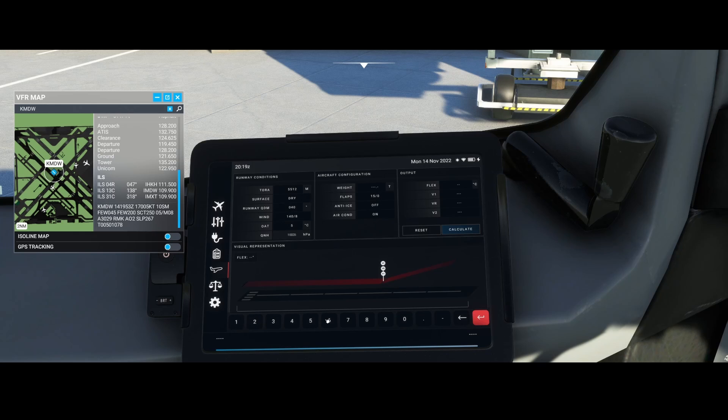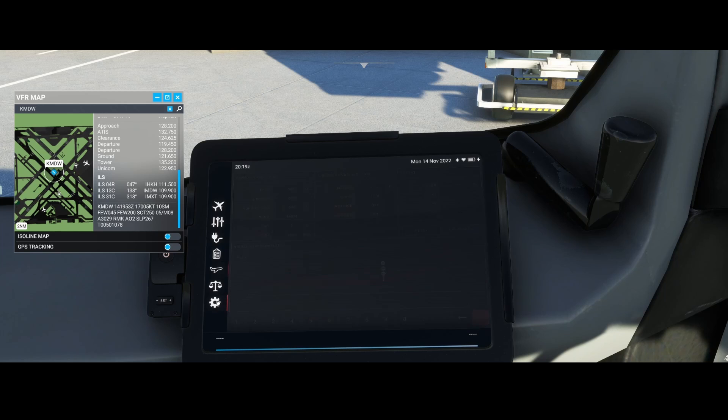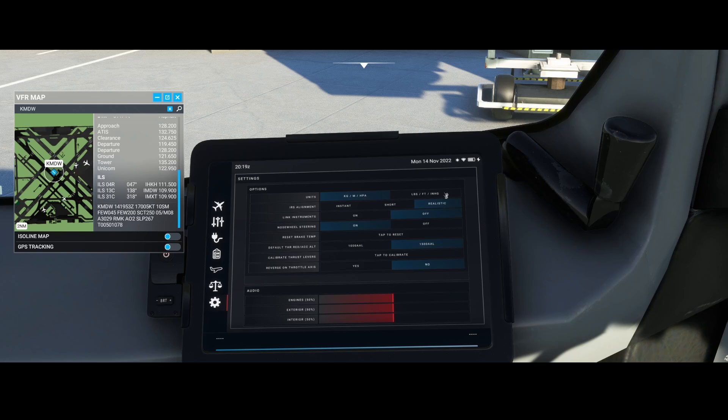These units could be different in your case because it depends on the units option. In my case, it's set to this one, but if you set it to pounds, feet, and inches-of-mercury, you'll need to specify those values.